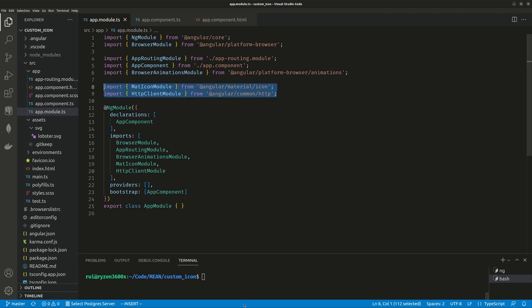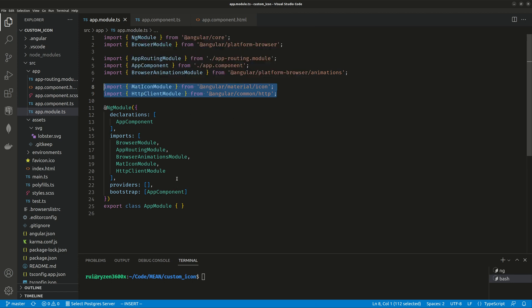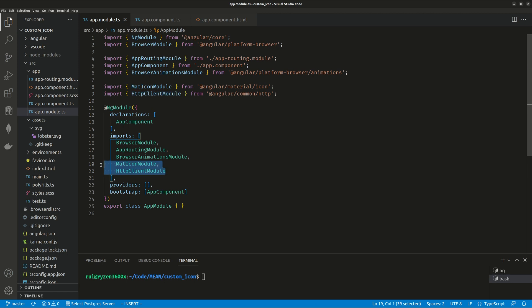Every app will need these two, so once you import them in your module, of course you add them to the imports list because this module is going to use them. Then go to your component.